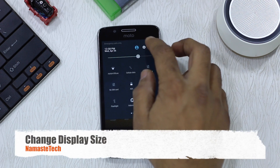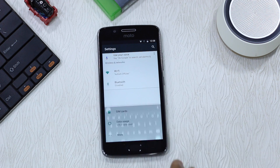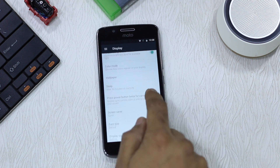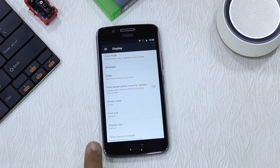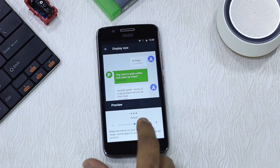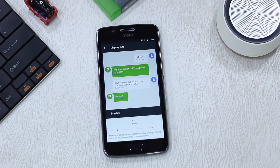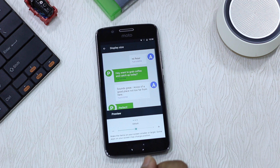The next thing is the Display part where you can change the display size — and note, display size is different from font size. If you go to Settings, then Display, then move to Display Size, what it essentially does is change the amount of text or content you can see on the screen. Since it's a high-resolution phone, text could be a little smaller, so you can increase or decrease it. Remember this applies to the whole phone — even when you browse with Chrome it will apply to that as well.